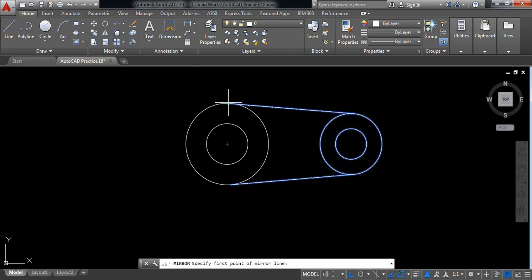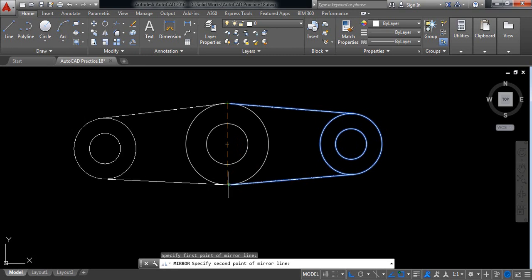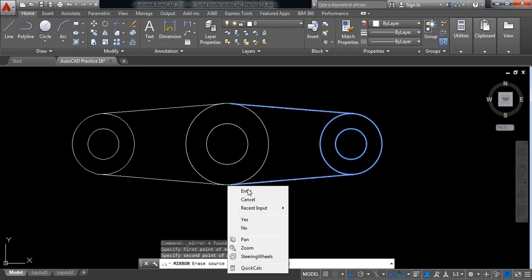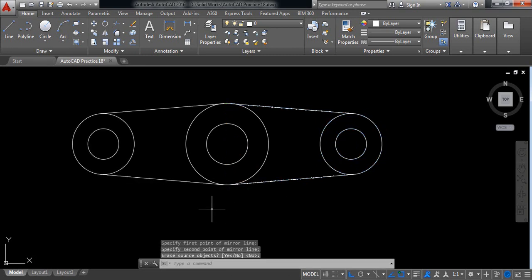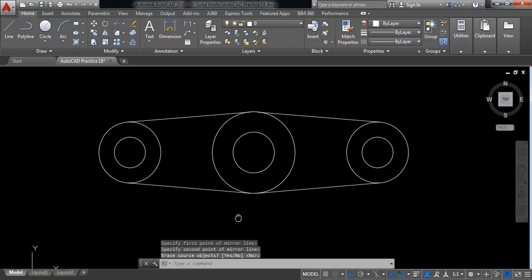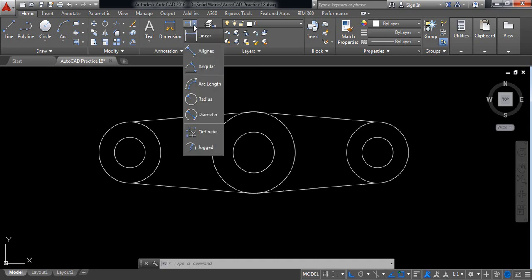Now select this portion, go to mirror, now mirror this one, enter. Now our object is ready, now let's go for dimension.